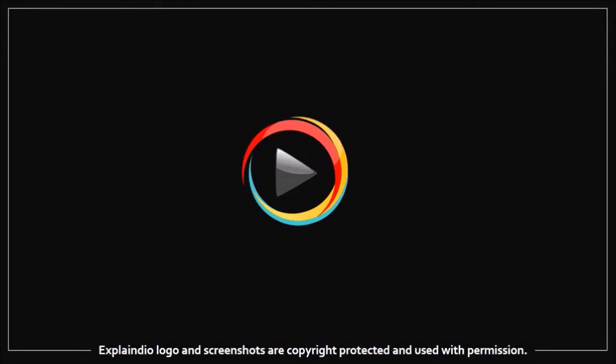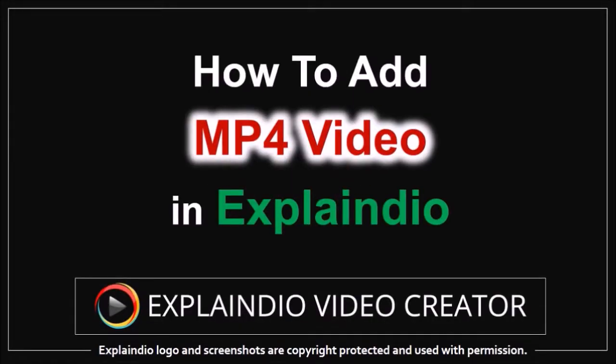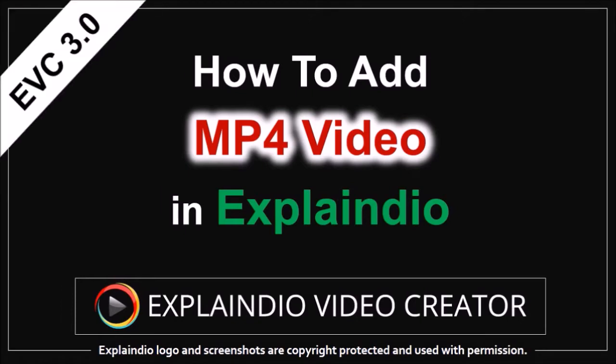Hi, Anthony here with a tutorial on how to add an MP4 video in Explainedio project in EVC 3.0.